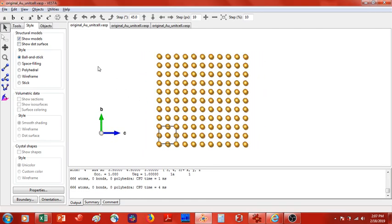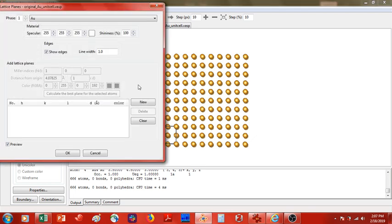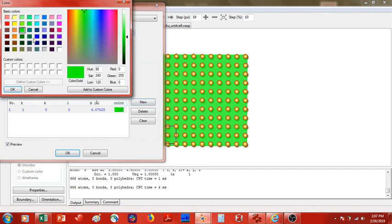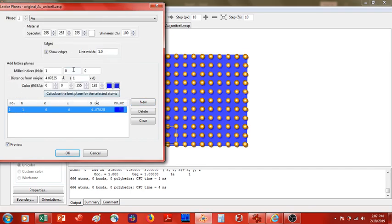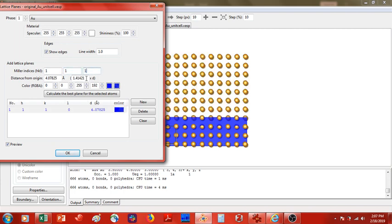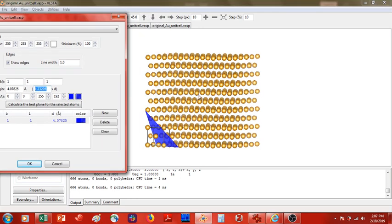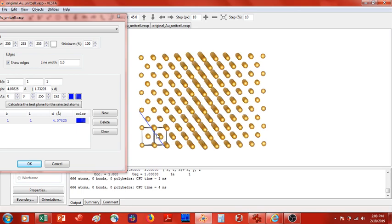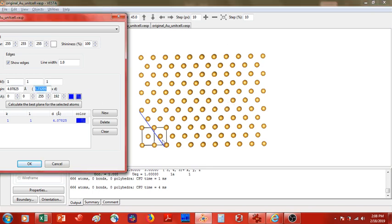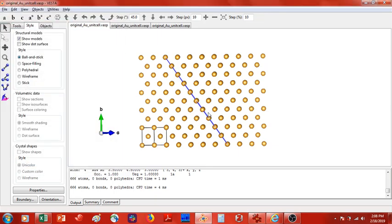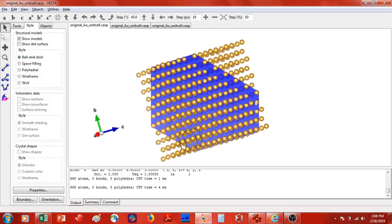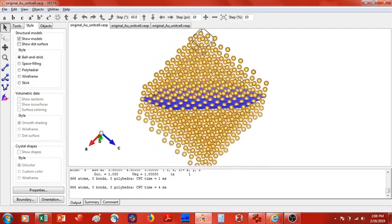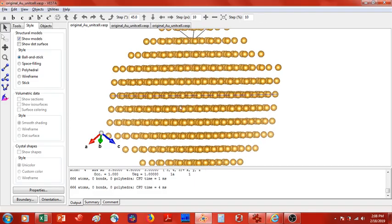Now I'm going to expose that 111 face, so first we need to identify it. I go over to lattice planes, go to new, and I'm going to make it dark blue. I'm going to change the Miller indices from 100 to 111, and as you can see, the 111 plane in my original unit cell is being shown. I'm going to move it into the middle of this new supercell, so let's move it over about seven. Here is the 111 plane, and as you can see, this is definitely an internal plane.